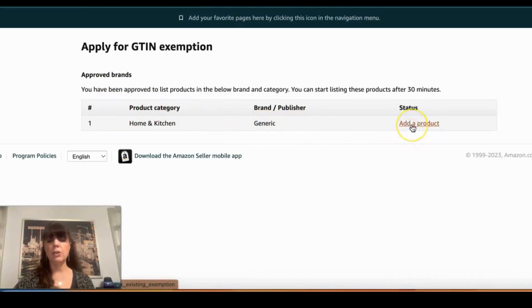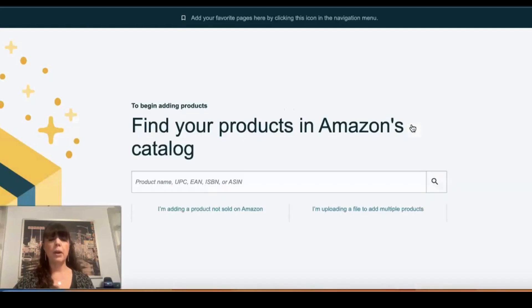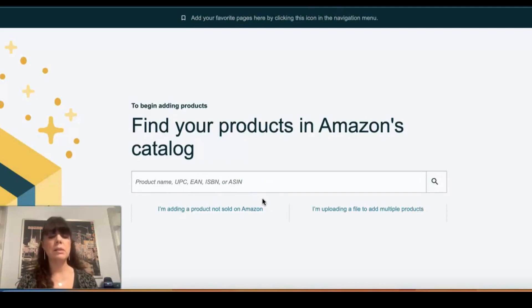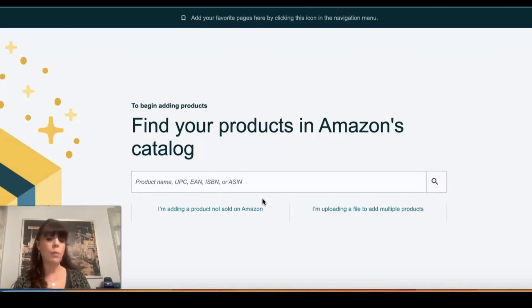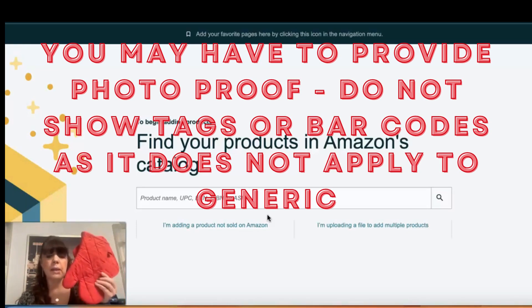I'll click "Add Product" and it has already automatically approved me. In the instance Amazon does not automatically approve you and they want pictures of your item, you can do something as simple as this.